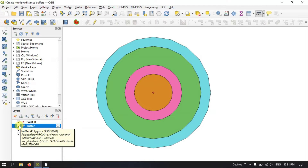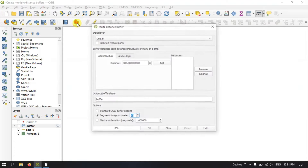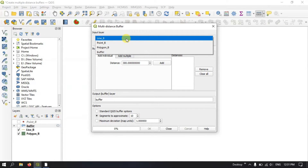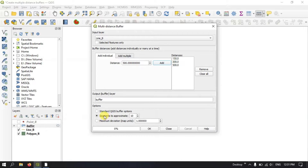Let me hide this buffer. Click on Multiple Distance Buffer again and now we are going to select the line data and do the same thing. Here the first buffer will be at 150 meters, after that 300 meters, and finally 500 meters. You can switch on segments to approximate — let me set segments to 15 — and click OK.